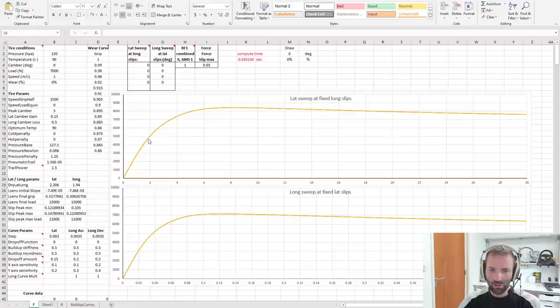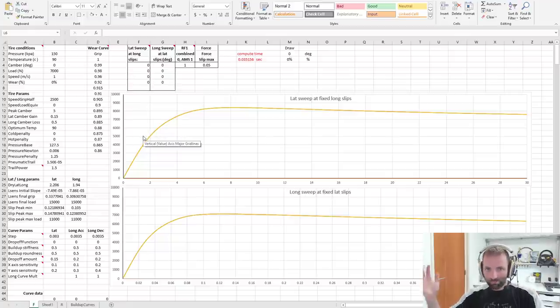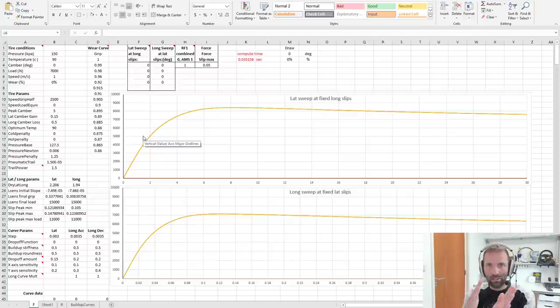So you generate a lot of grip within the first couple degrees of slip angle. And at this point, there's no smoke, there's no drama, it's just invisible small little slip angle.